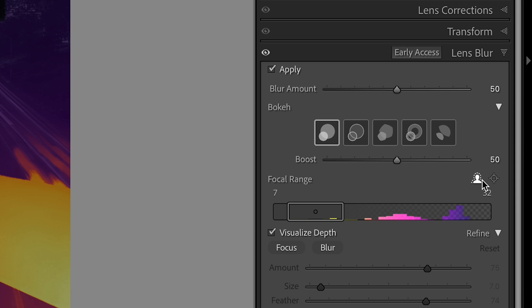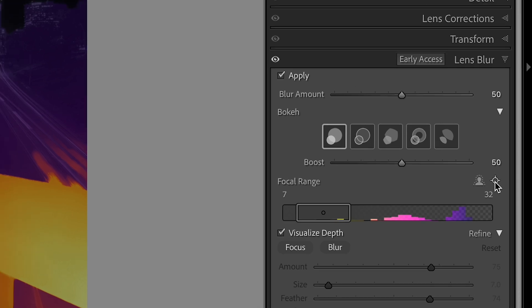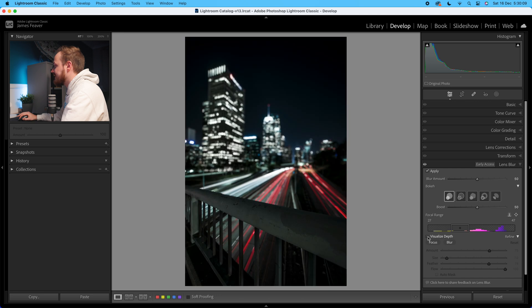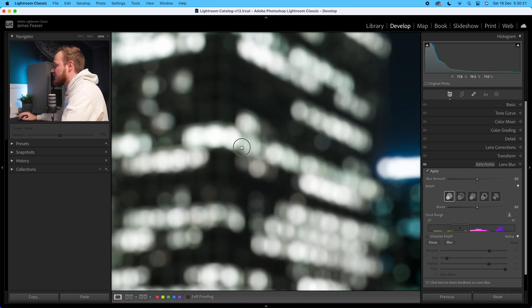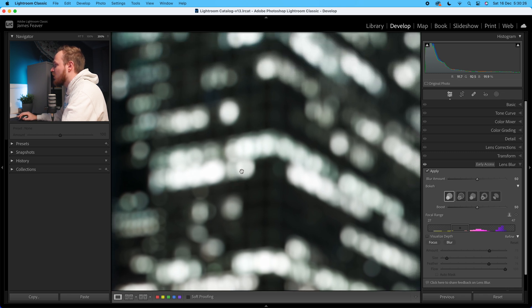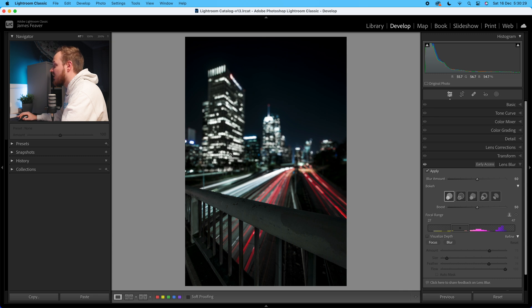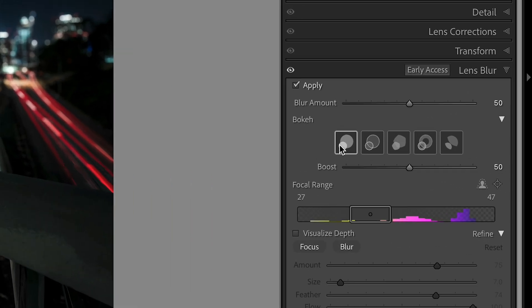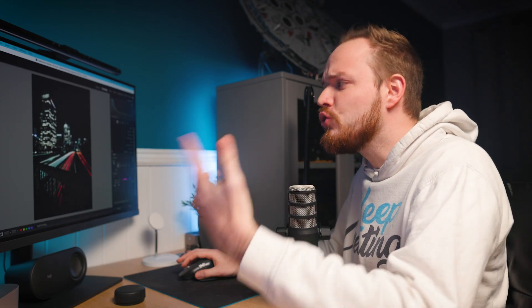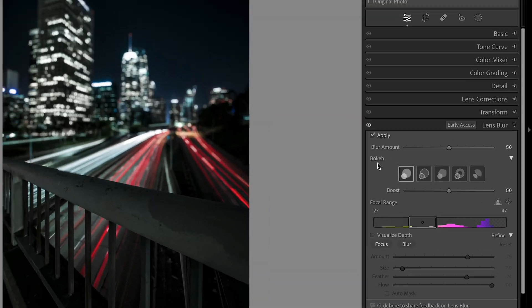I'll use the target icon and click right in the middle of the rail — that's the part that will be in focus, with everything else, predominantly the background, out of focus. Turning off Visualize Depth, the background is now nicely out of focus. This is what I mean by bokeh — these round, very soft circles in the background. We can actually control that bokeh inside the Lens Blur panel.